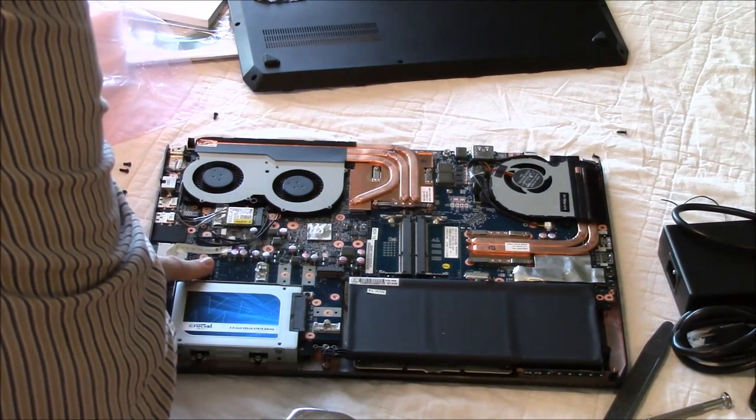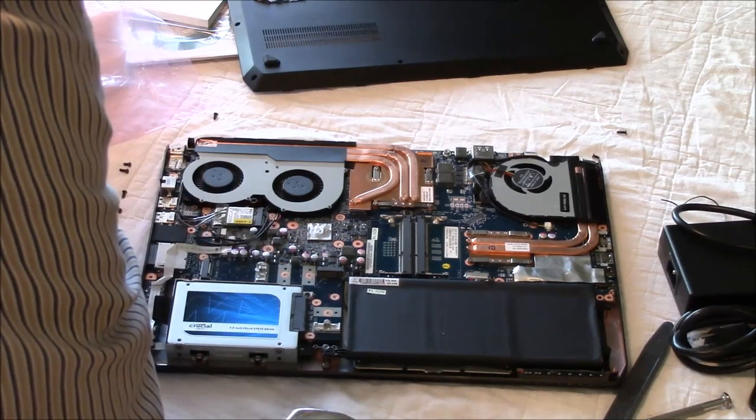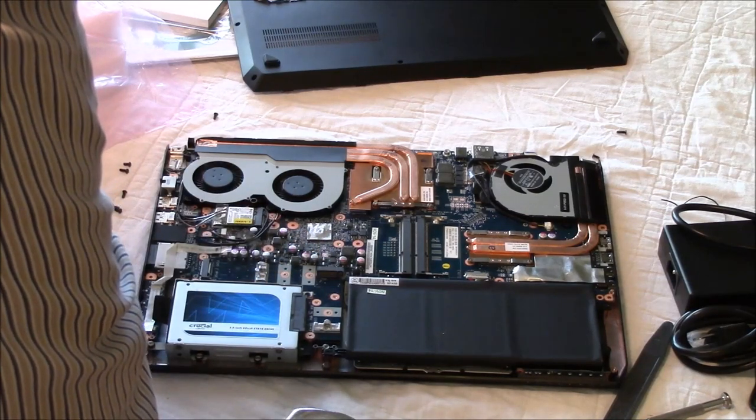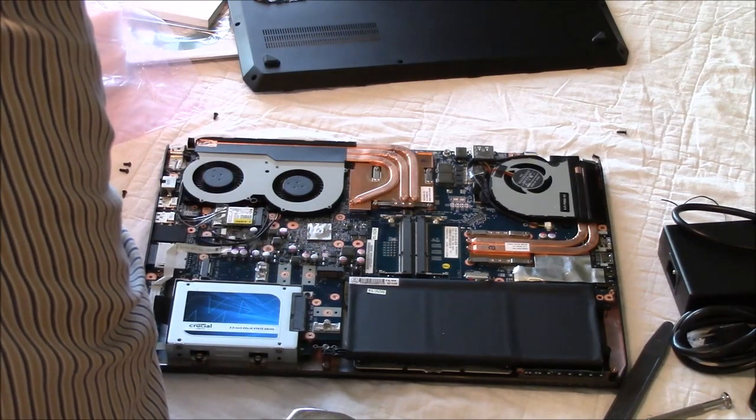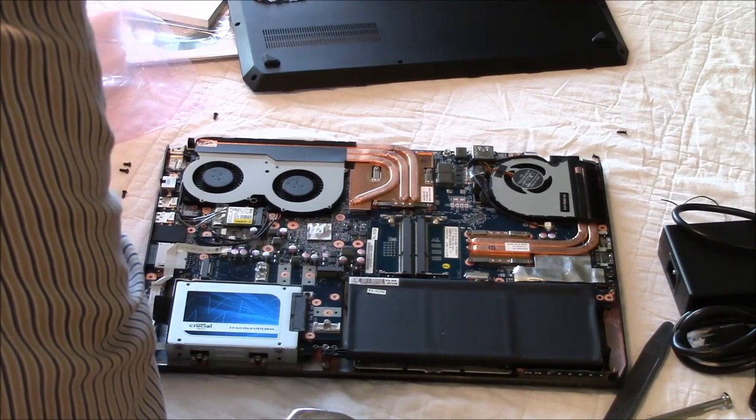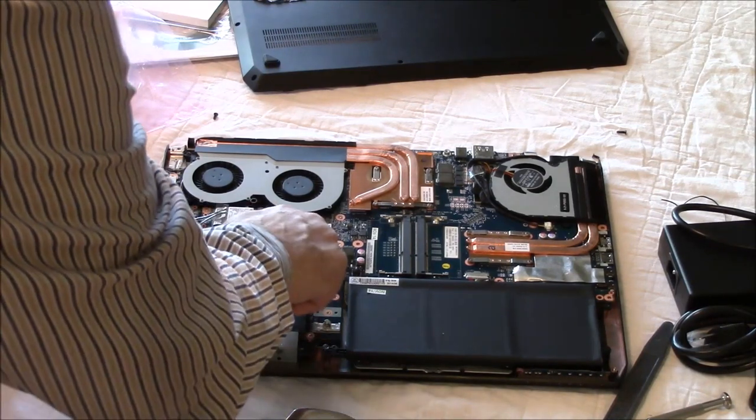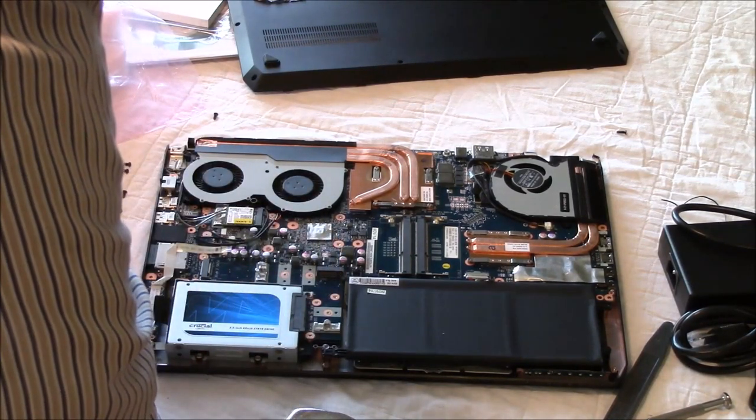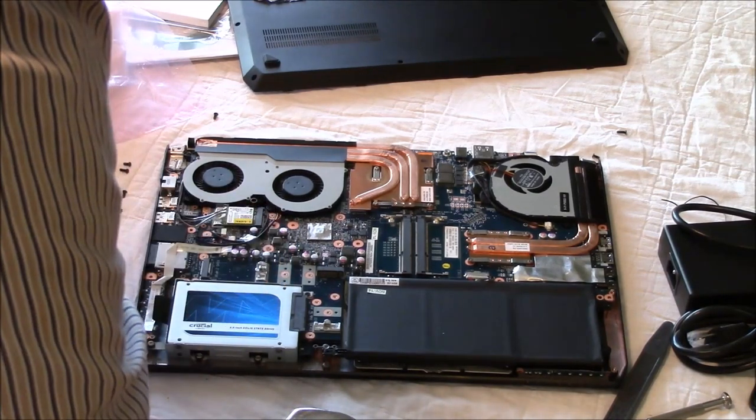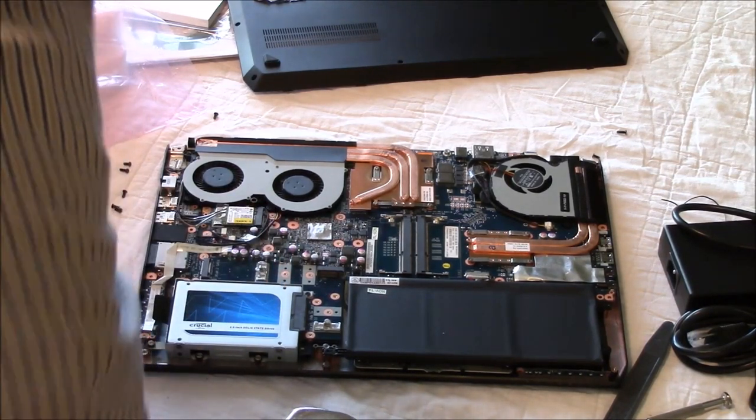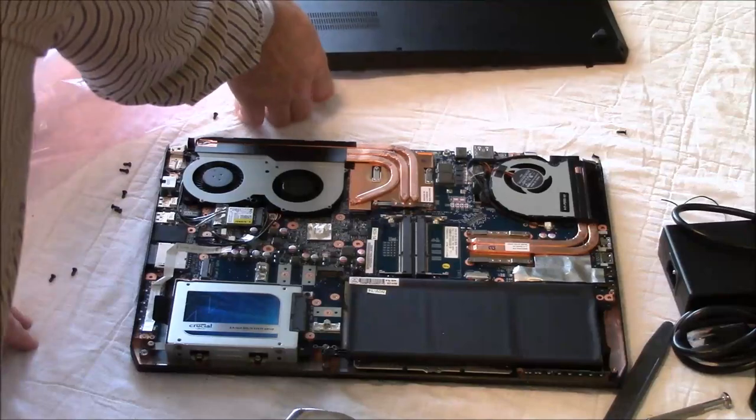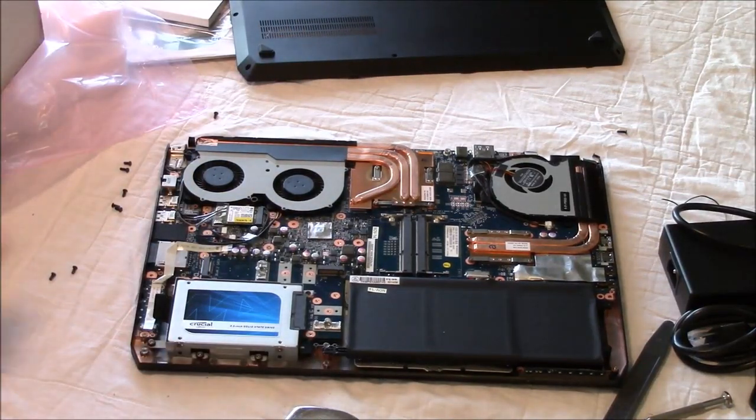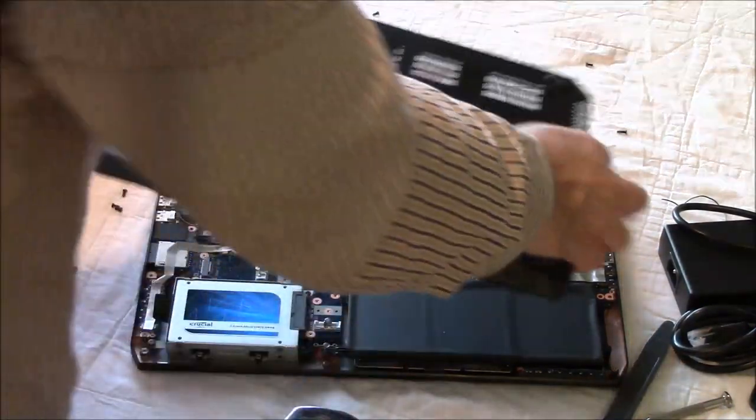M2 slot. M2 slot. And that looks like that's about it. That must be the PCH. At least have that covered. Doesn't get too hot. Now I'm going to go ahead and button this thing back up and power it up.